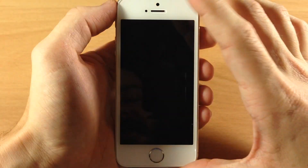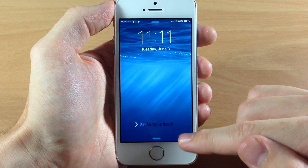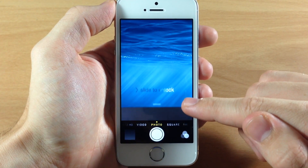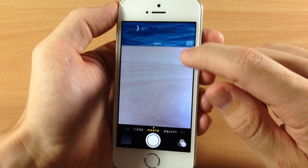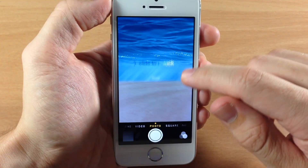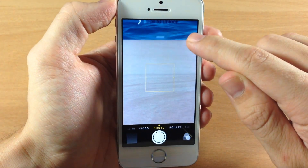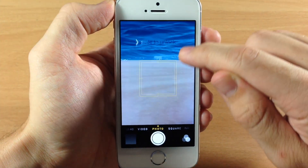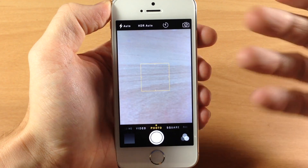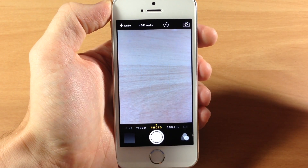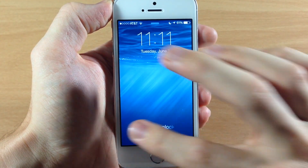Another cool little feature: on the lock screen, as you start to swipe up on the camera you actually get a live feed of the camera as you're swiping. This is different from iOS 7 where it was just a black screen until you fully loaded the camera. It's a nice little improvement in iOS 8.